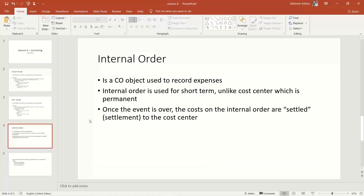Any questions on the concepts of internal orders — why we use them, what the advantage is, or how they differ from cost centers?